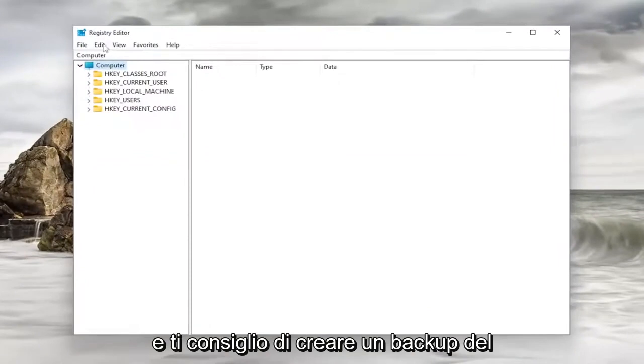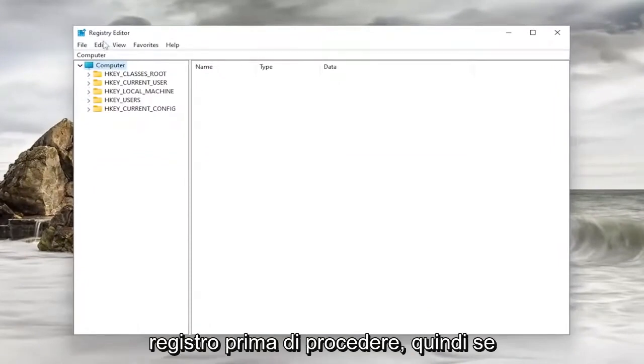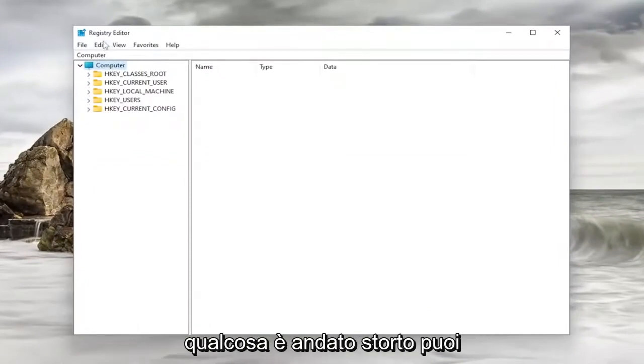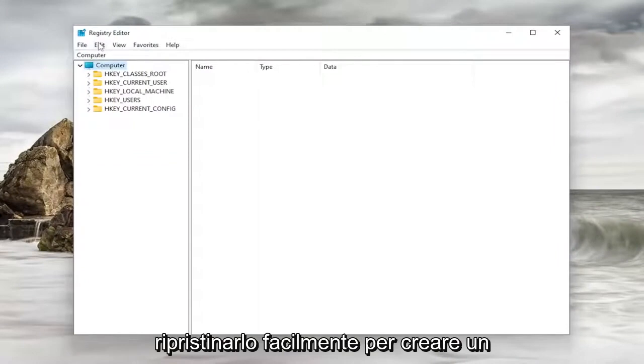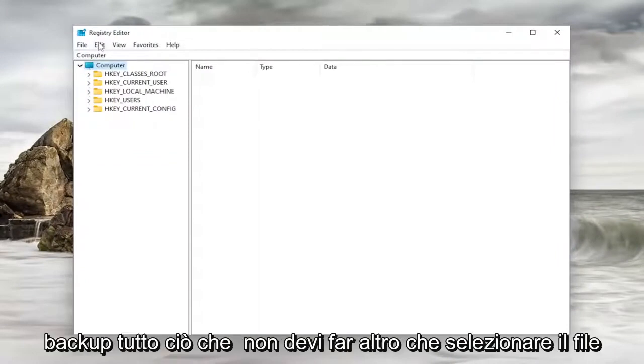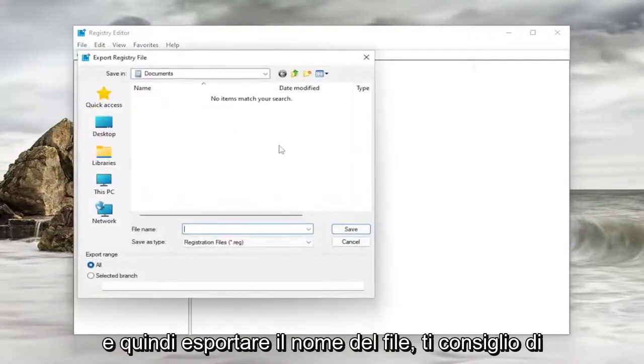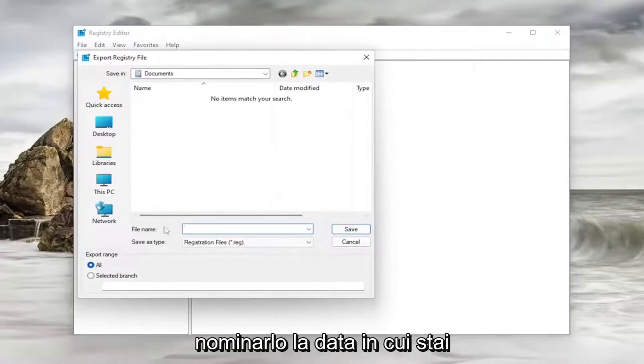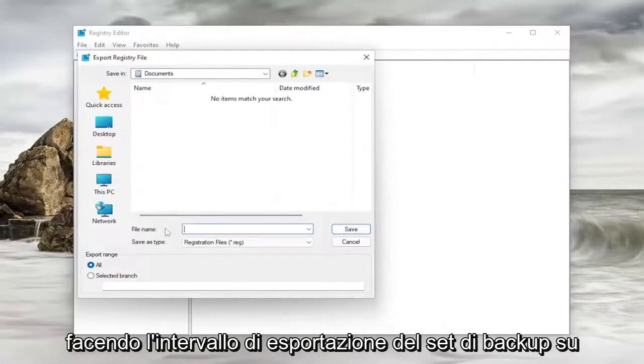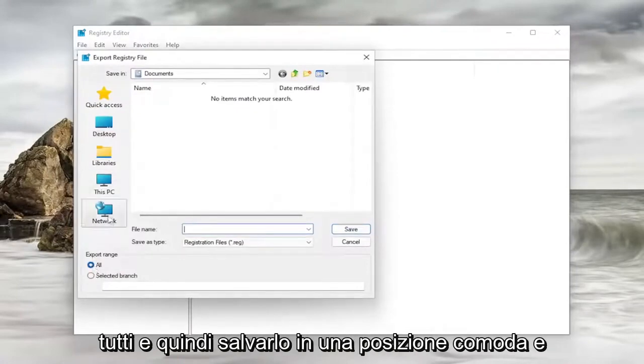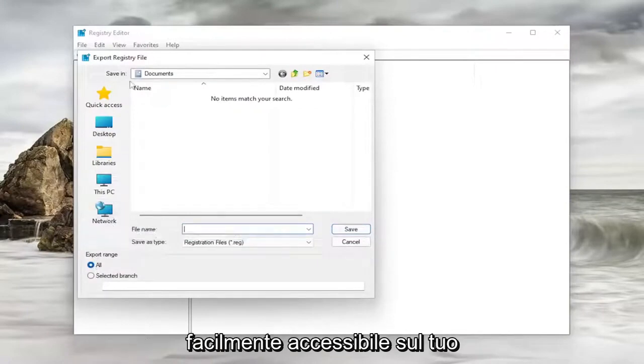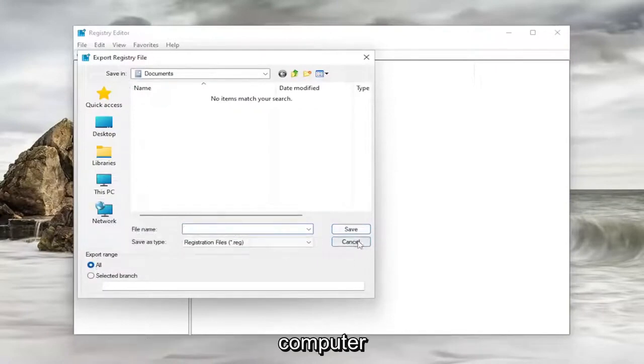And I recommend creating a backup of the registry before you proceed. So if anything went wrong, you could easily restore it back. In order to create a backup, all you have to do is select File and then Export. File Name, I recommend naming it the date in which you are making the backup. Set Export Range to All, and then save it to a convenient and easily accessible location on your computer.